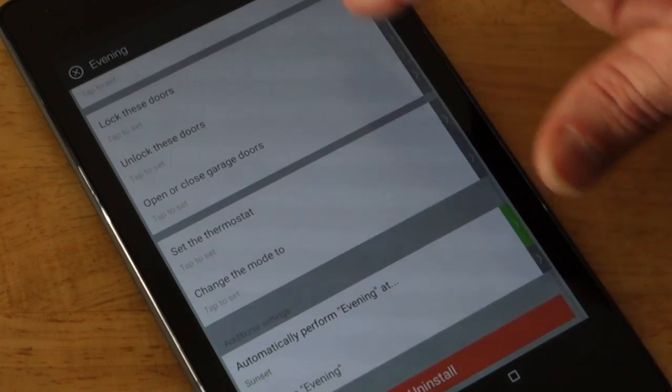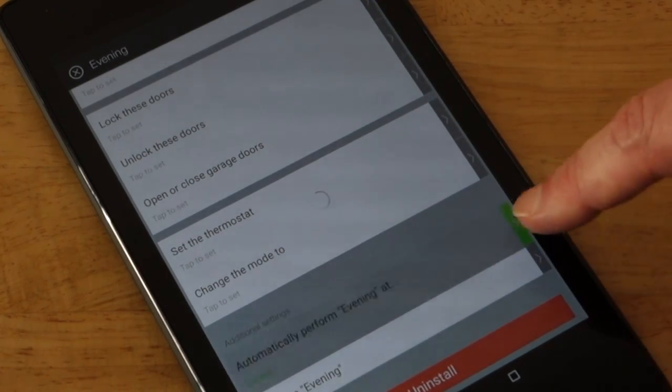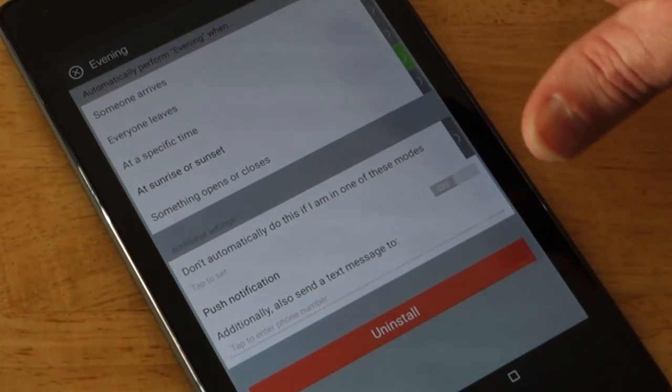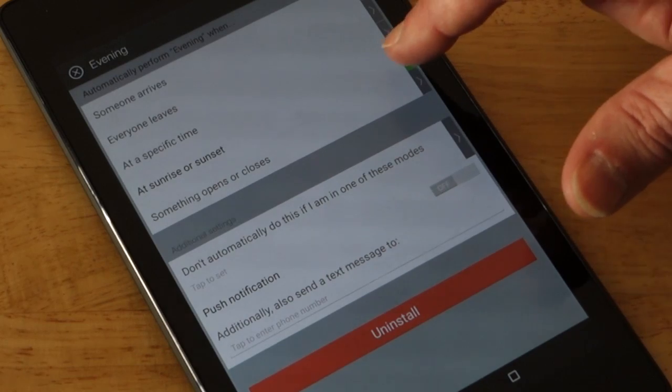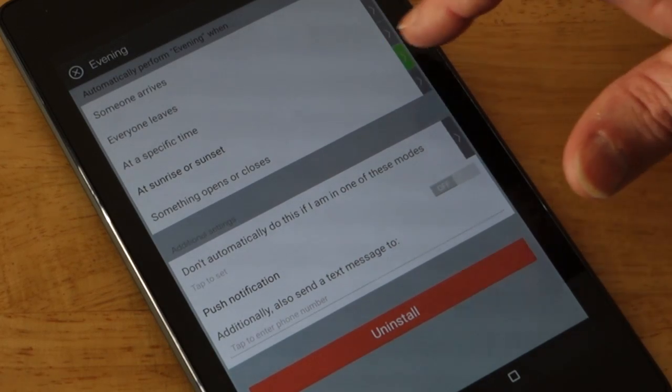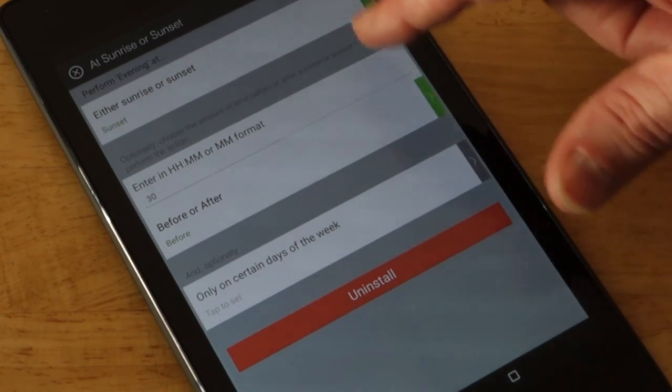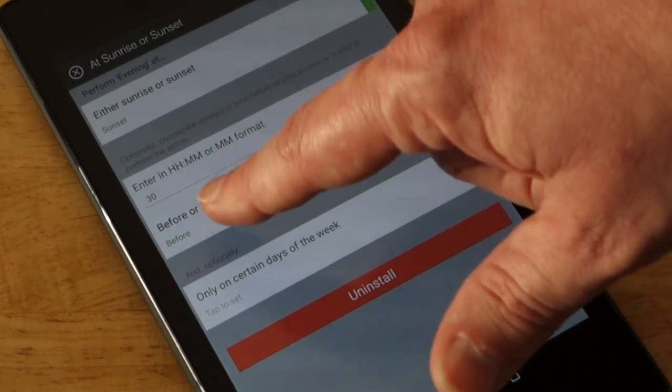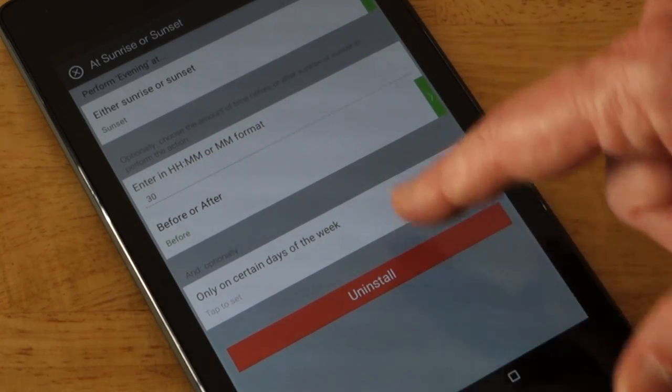And they're set to turn on at sunset. And so it says specific time, sunset or sunrise. And I have it set to sunset and 30 minutes before. That's a really great feature.